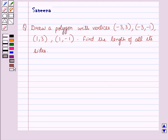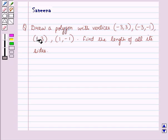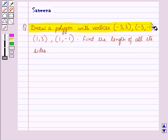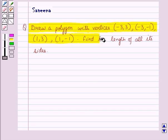Hello and welcome to the session. In this session, we will discuss a question which says: draw a polygon with vertices (-3, 3), (-3, -1), (1, 3), (1, -1) and find the length of all its sides.